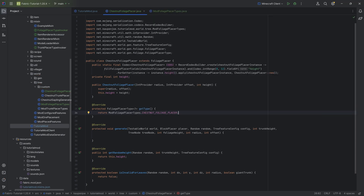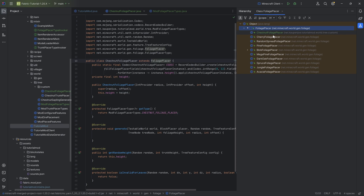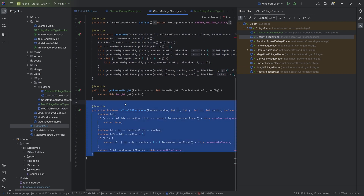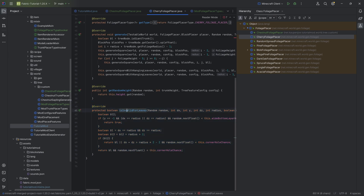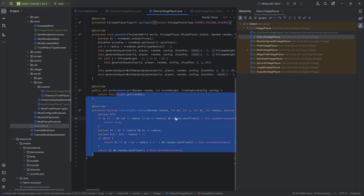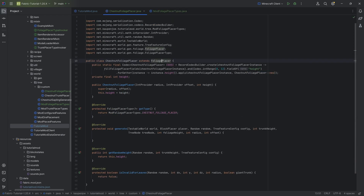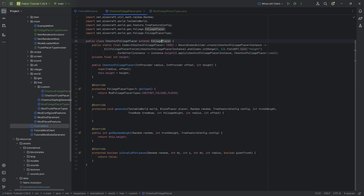Of course, we have not done anything just yet. The first thing I basically urge you to do is click on the FoliagePlacer class, press Ctrl+H, and take a look at the vanilla foliage placers, as these are probably the best way to understand how the different leaves are going to spawn. You can even see the isInvalidForLeaves method — highly recommended.